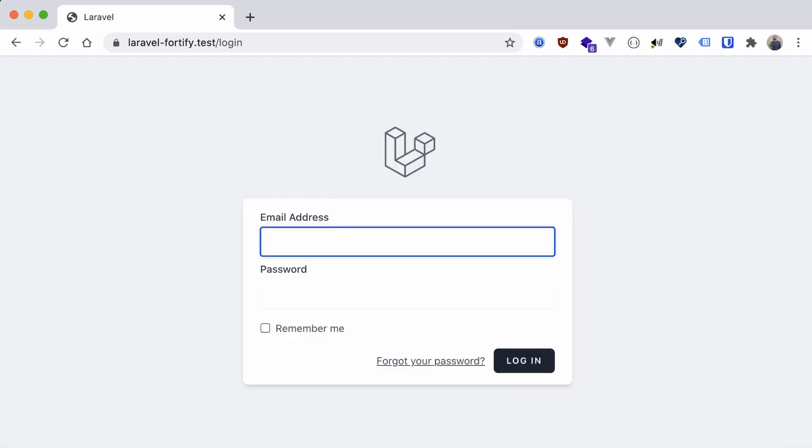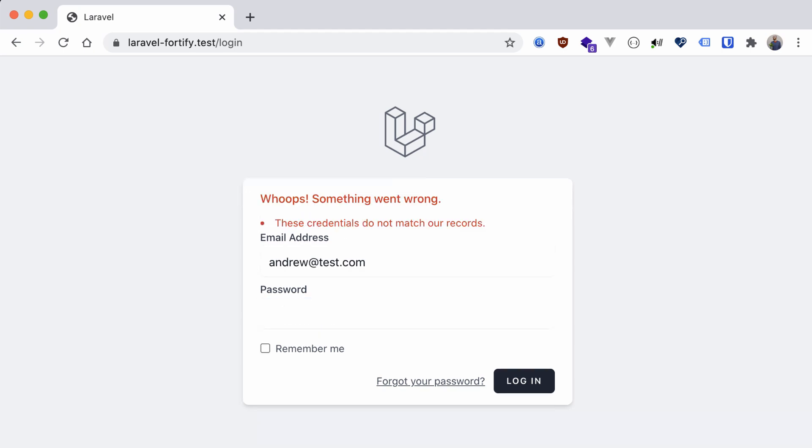Now if we refresh that page, we see our form. Let's try and log in. We're presented with an error, which is good, because we don't have any users currently registered in our application. Fortify did all of the behind-the-scenes work for us. All we did was build out a view, and it handled the form submission, input validation, authentication checks, and errors returned back.